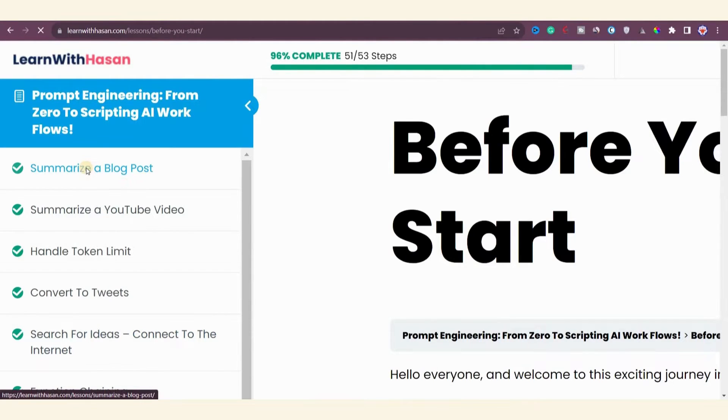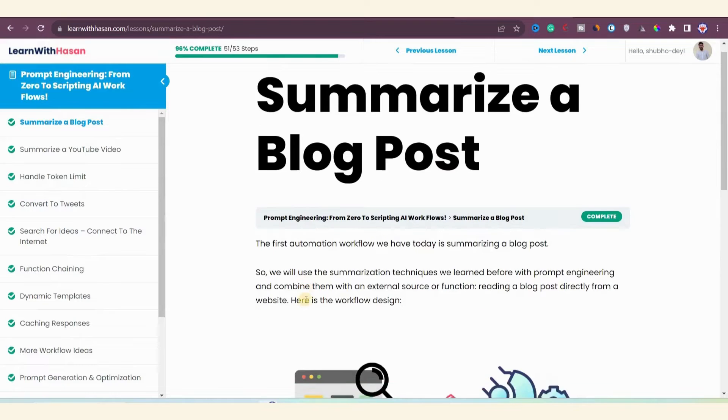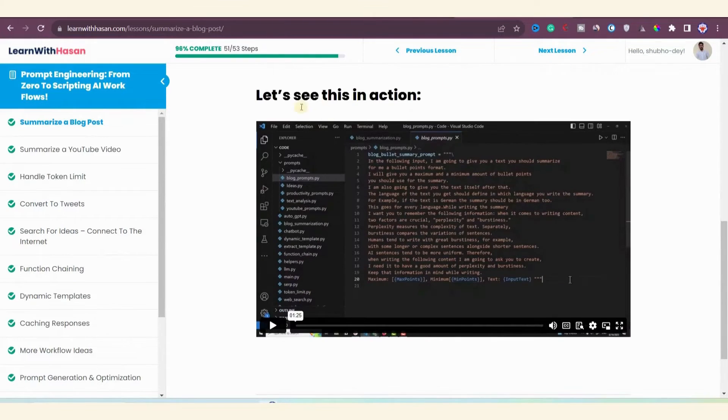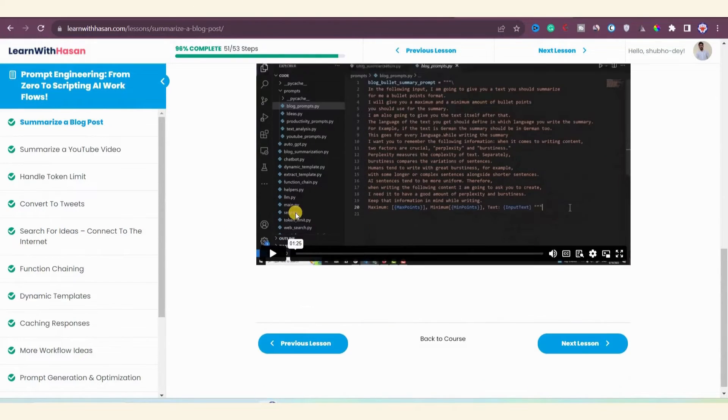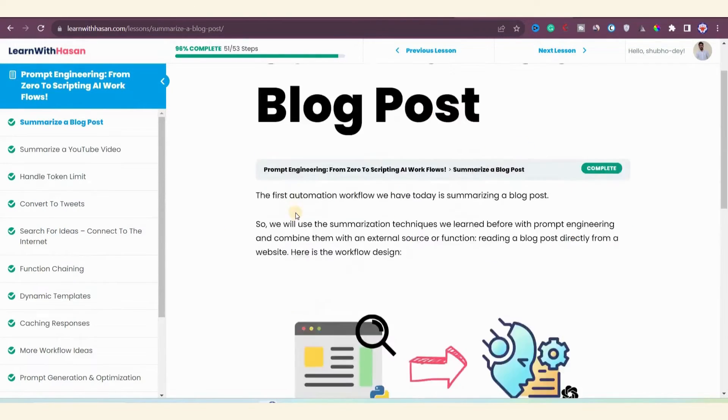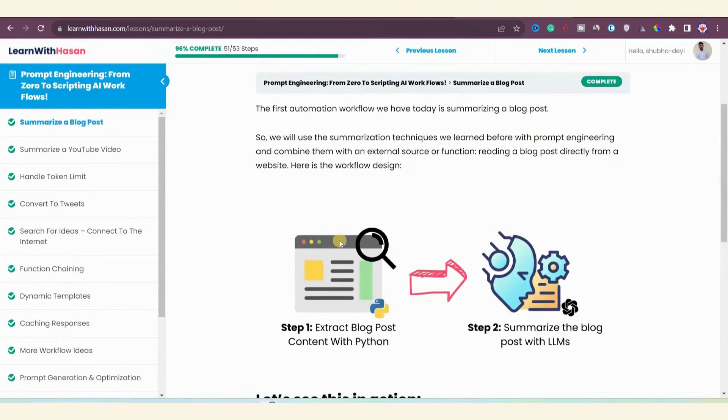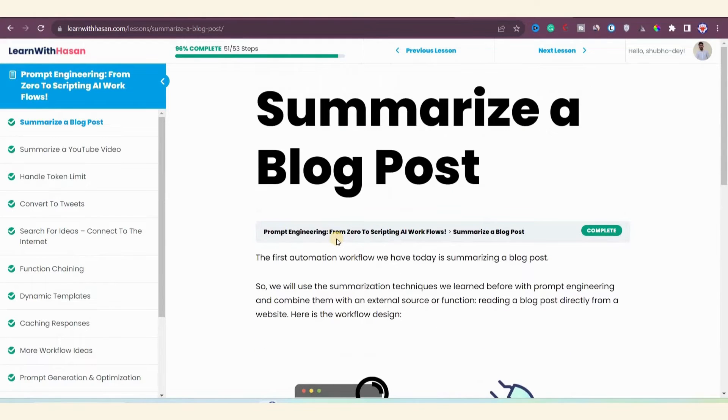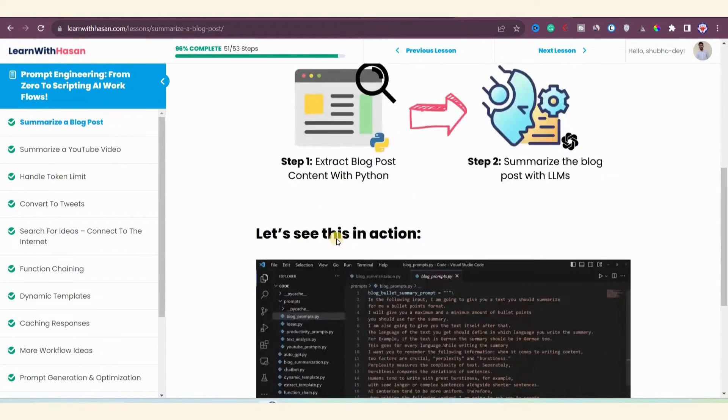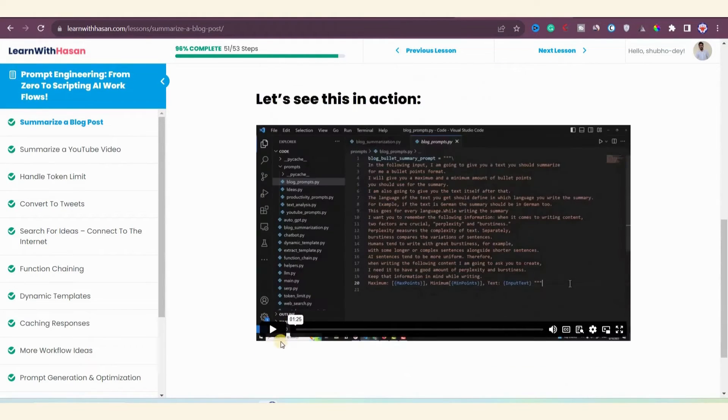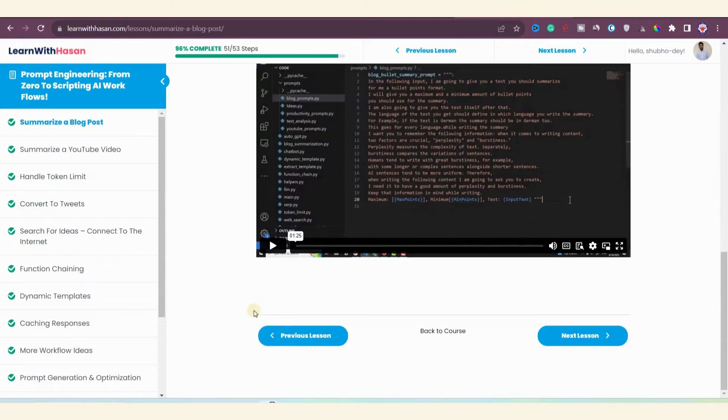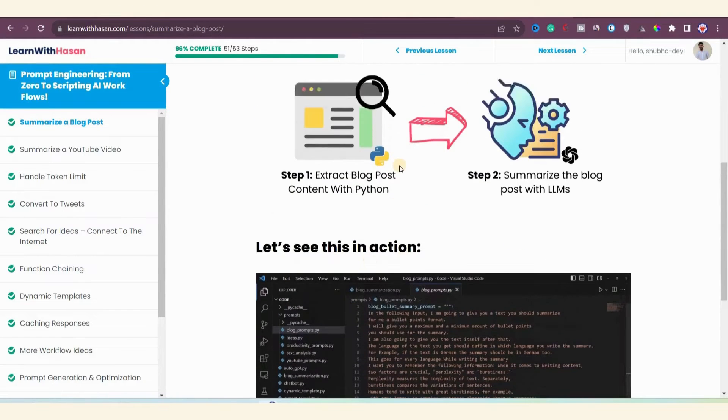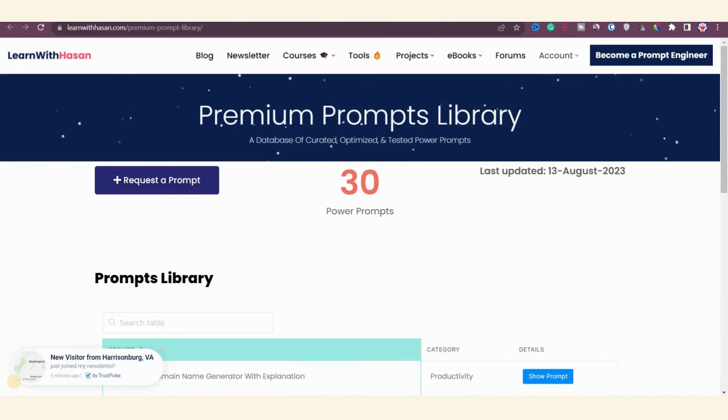Let me show you an example from one of the lessons. Let's explore the summarize a blog post lesson. You can see the materials including videos and text. Sometimes you'll also find coding scripts and links to download course materials for building your own tools. In the next step we'll explore the prompt library to show you the premium prompts you'll receive from this course, and after that we'll look at the private forum.